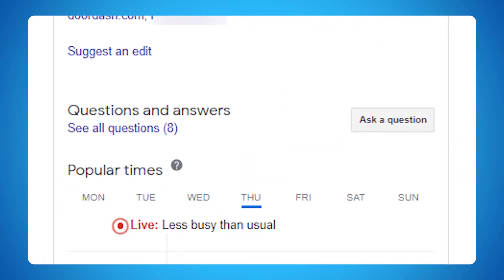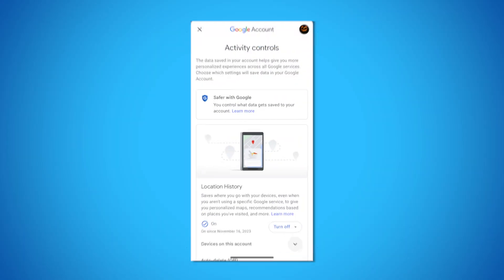Now let's play a little game called find the popular times header. Can't find it? Well, that just means that Google doesn't have enough data to share that information about your business. So where does this information come from? Google is simply borrowing anonymous data from users that said yes to Google location history. If your spot is a hotspot for these users, Google is sharing how popular you are and when.